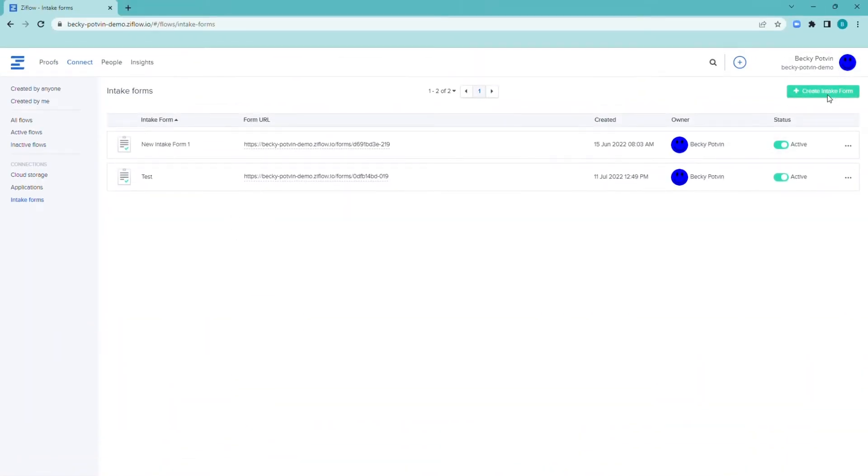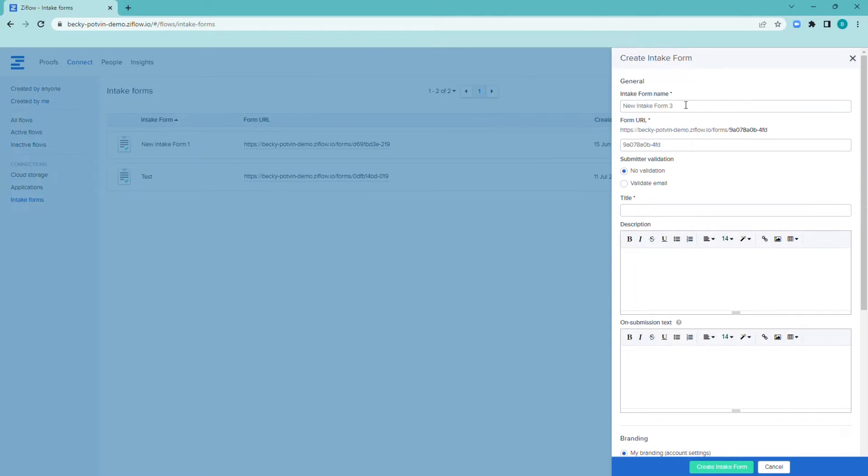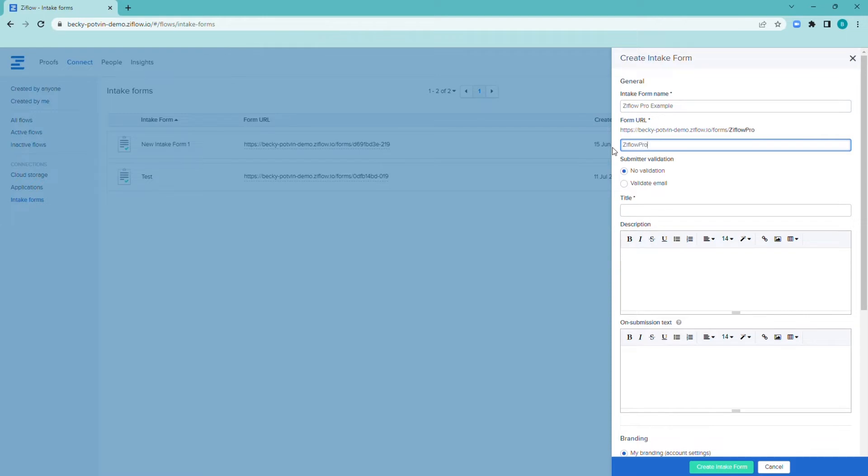Intake forms are found in the connect section of Ziflow. There are quite a few options to customize your intake forms, like applying your branding or changing your URL.